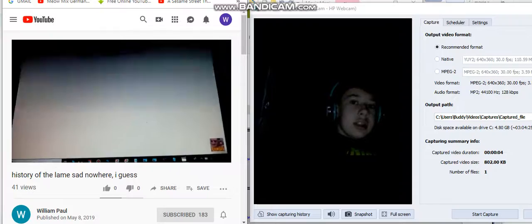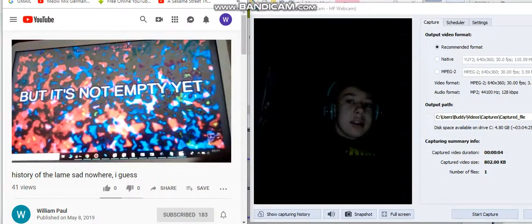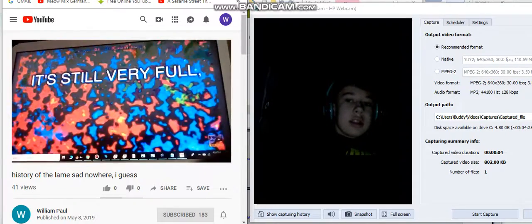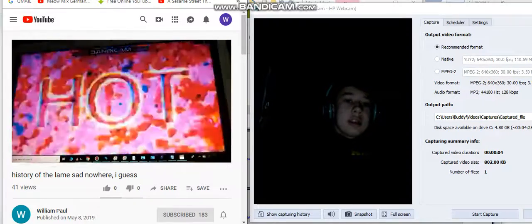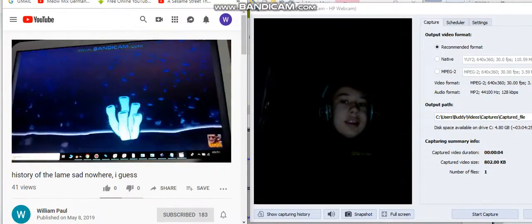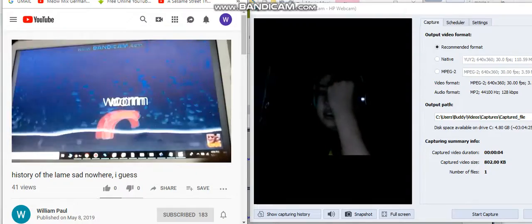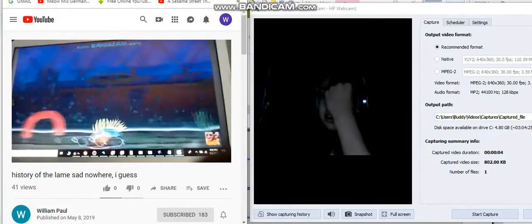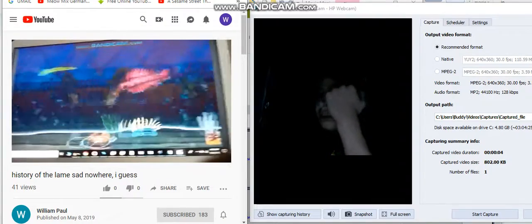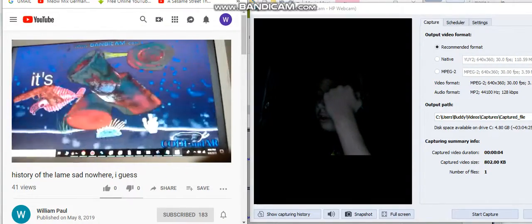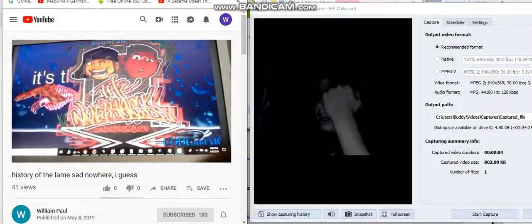And that's exactly where it started. But it's not empty yet, it's still very full. It's a sponge, it's a plant, it's a worm, and some other types of weird stuff.